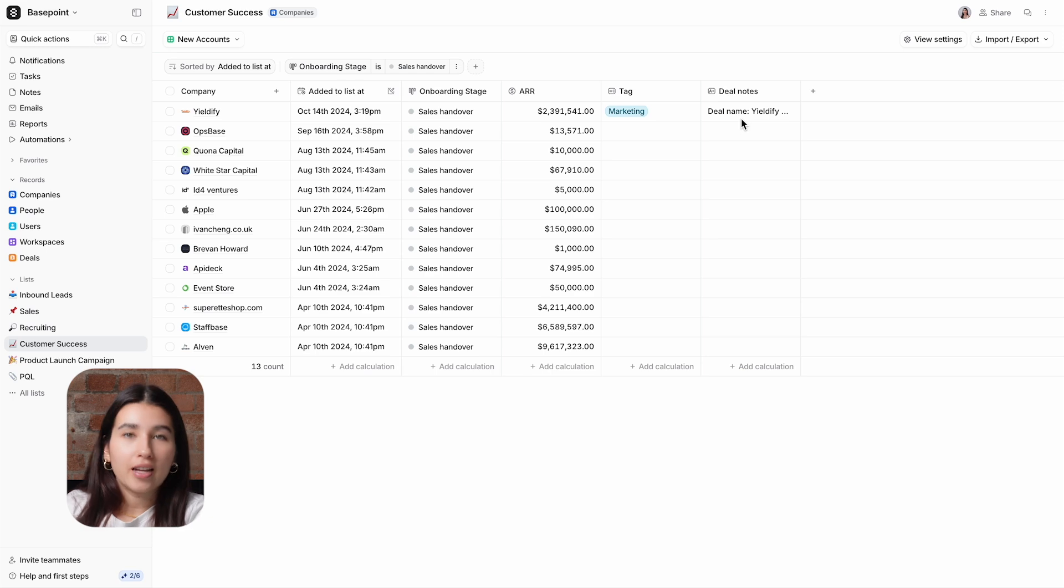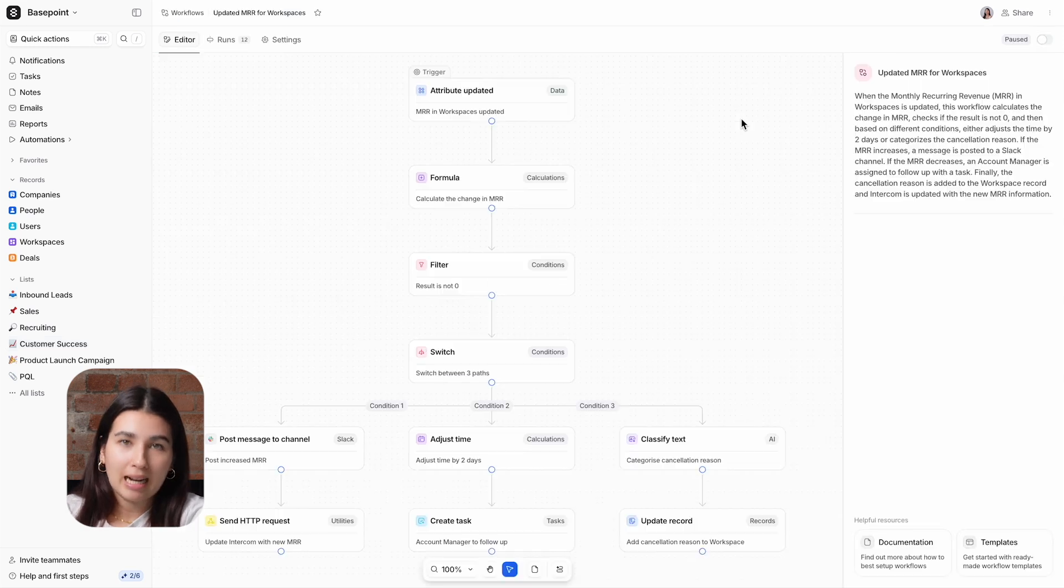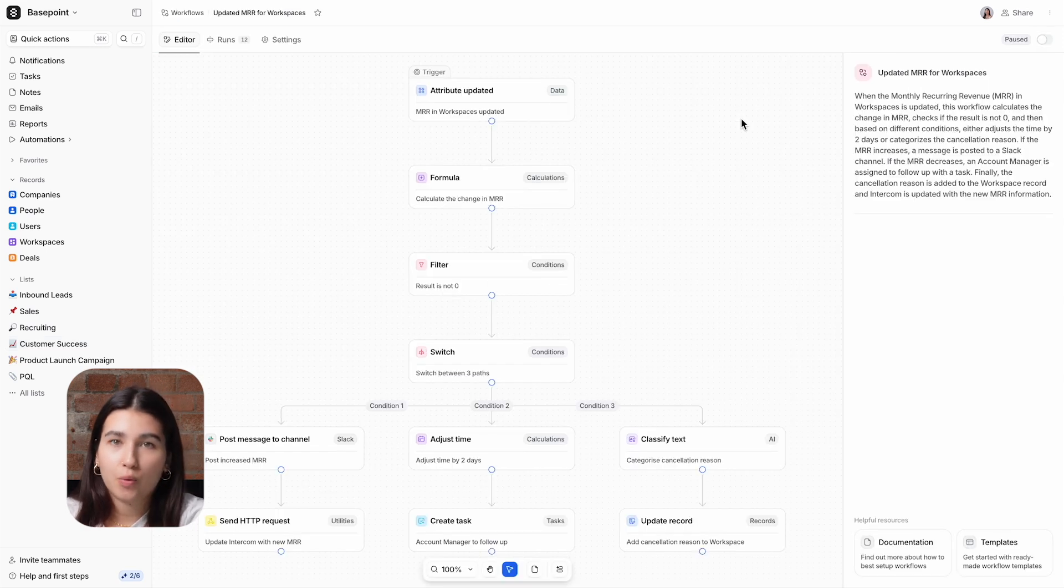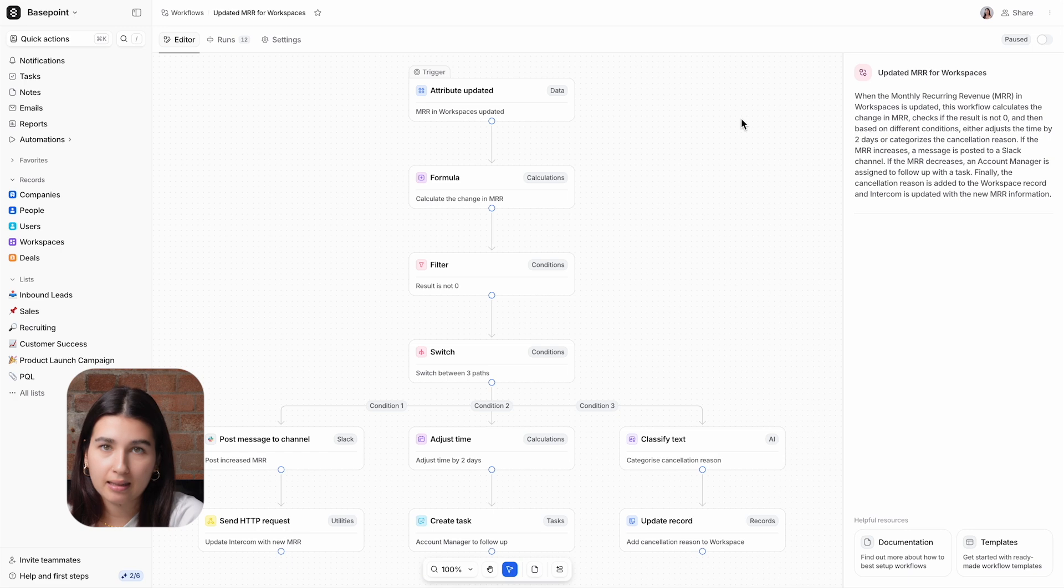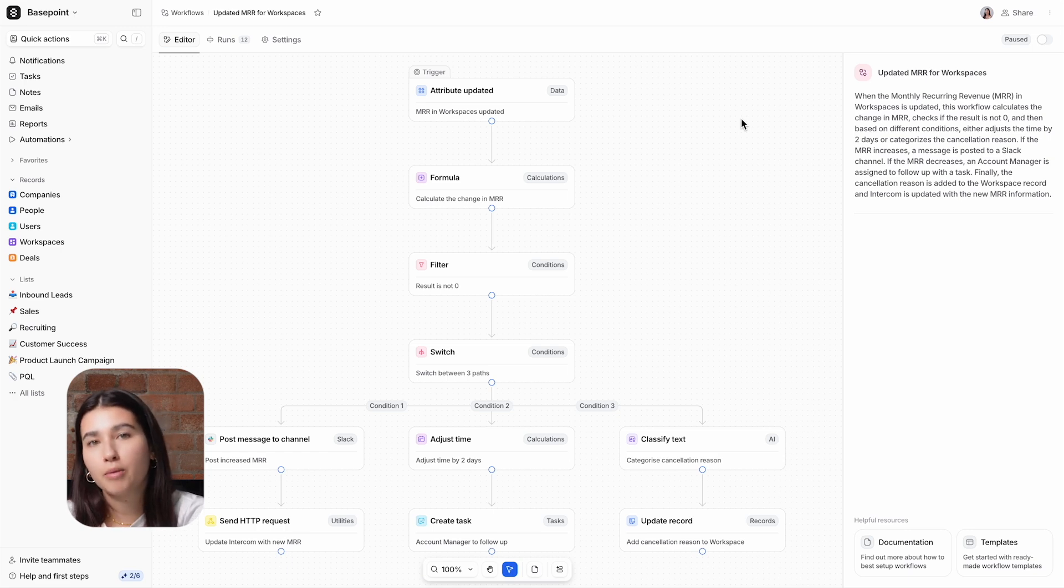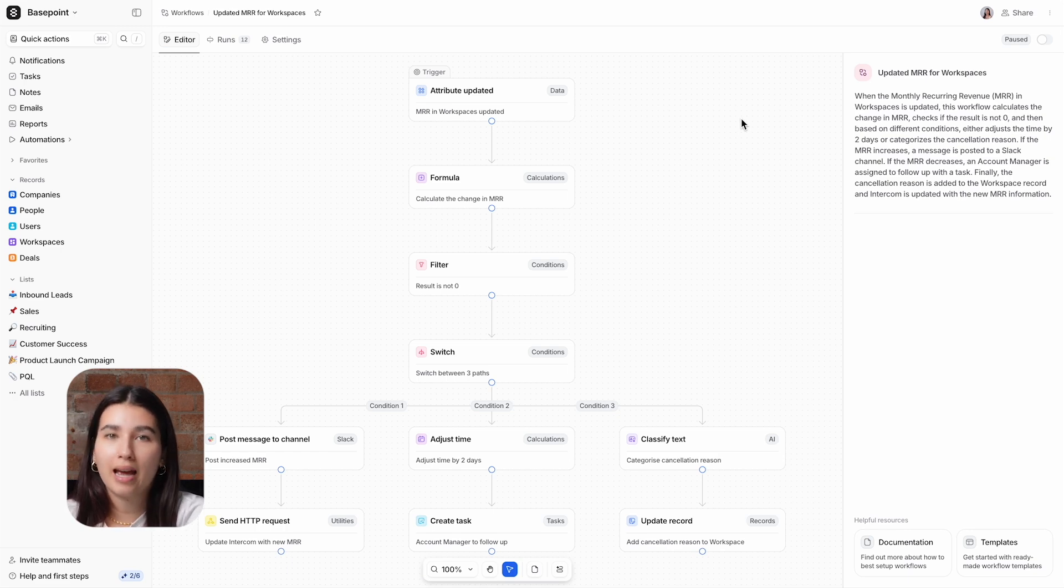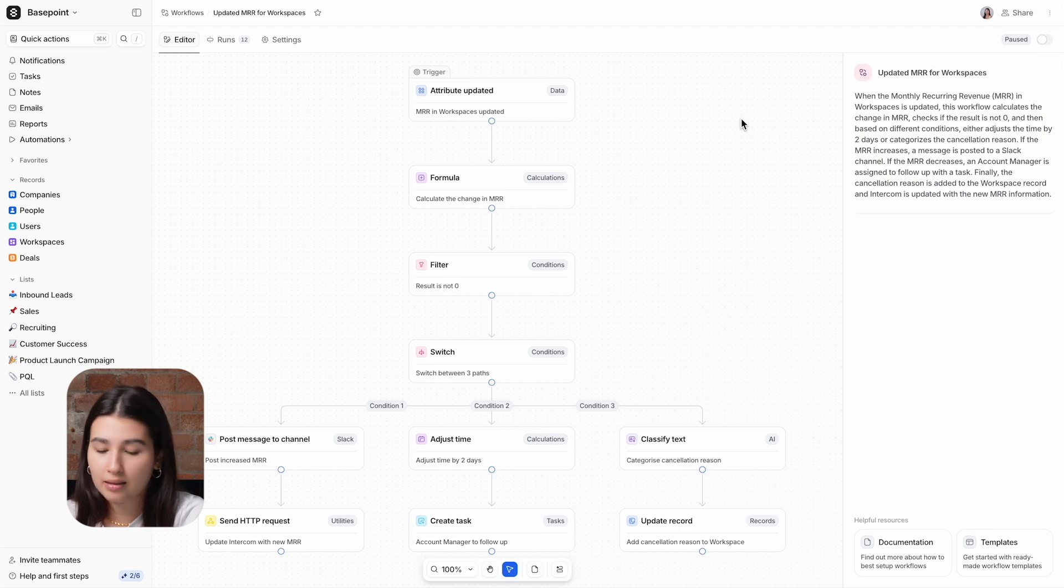The third AI block is Classify Text, which will take free form text and classify it into tags. This is a useful tool anytime you want to categorize human generated text in things like forms or surveys.